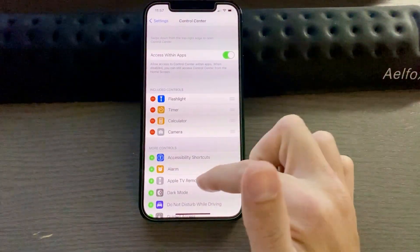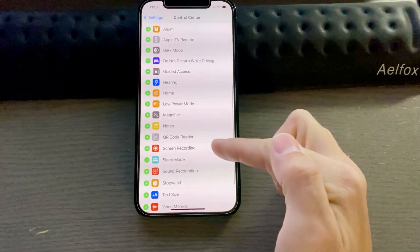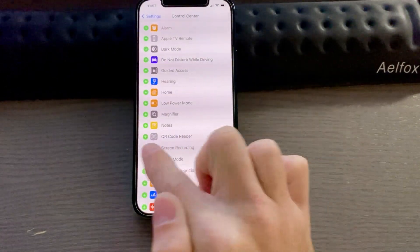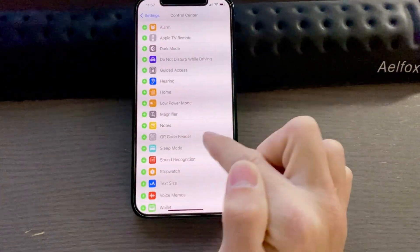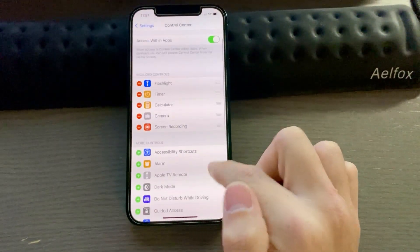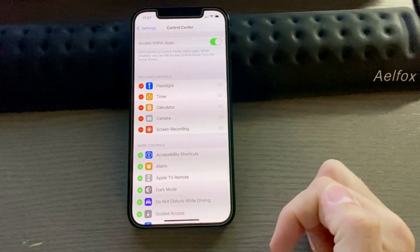If you scroll down a little bit, you'll see you have quite a few options. And then we can see we have the Screen Recording option. If we tap that, tap the plus, it's now in your Control Center.